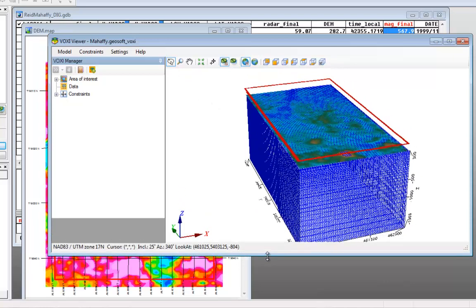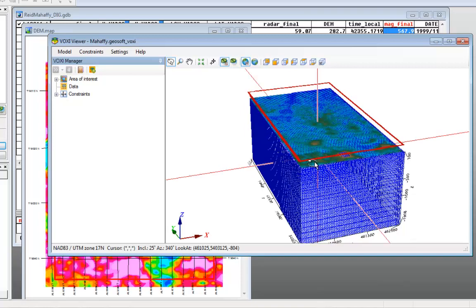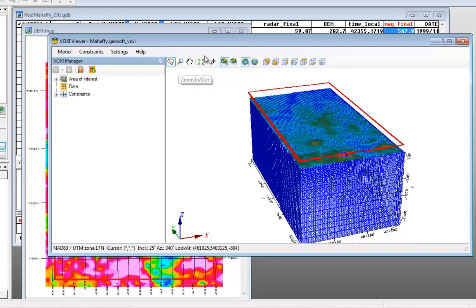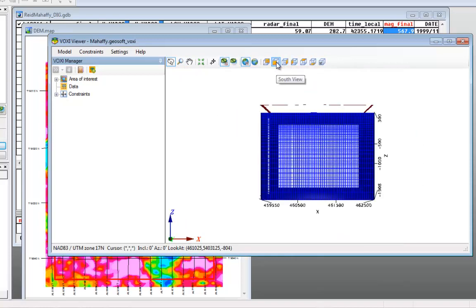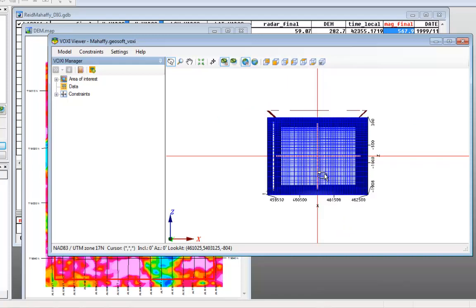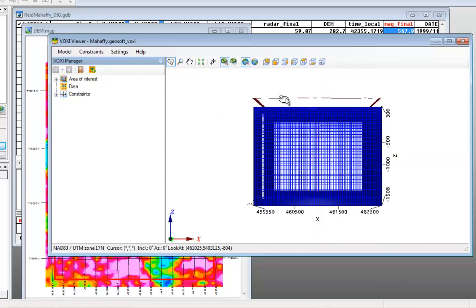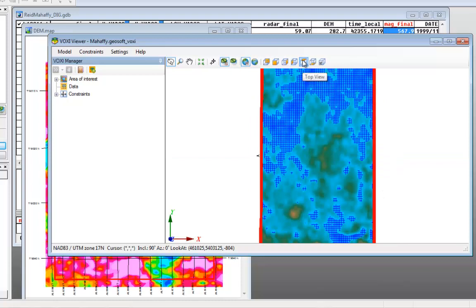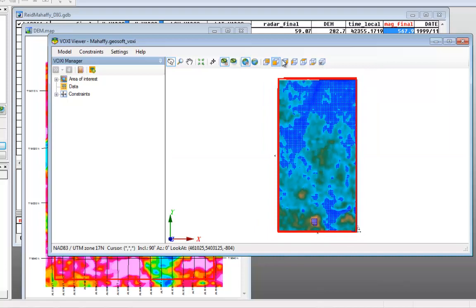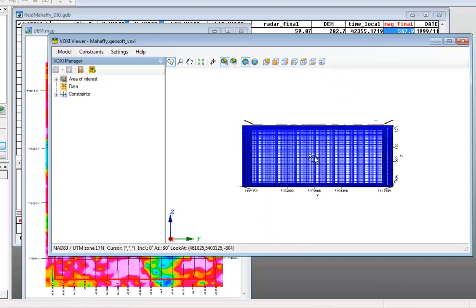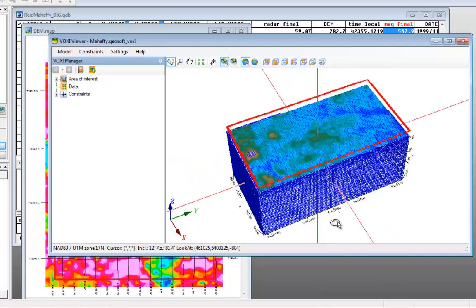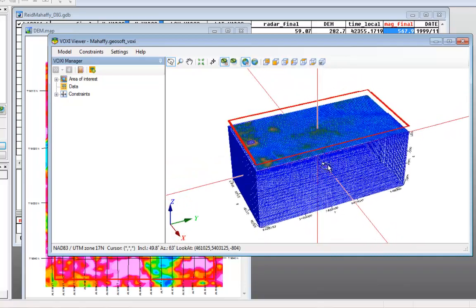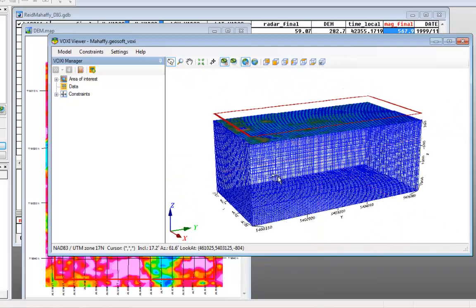This window is the Voxy Viewer window. You can use it to check the parameters you've just set. It has the standard tools of the OASIS Montage 3D Viewer, and you can use them to check, for example, if the mesh you have set is too wide or too narrow, if the polygon to define the area is appropriate, and if the elevation model is representative.